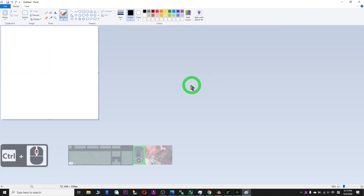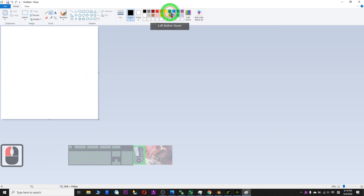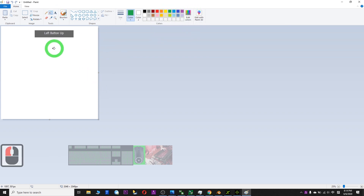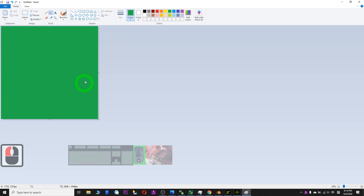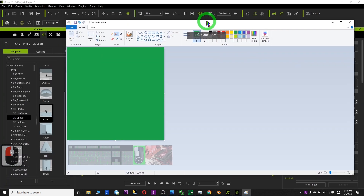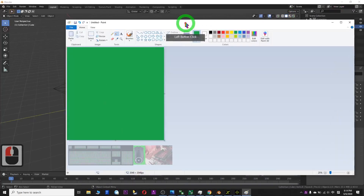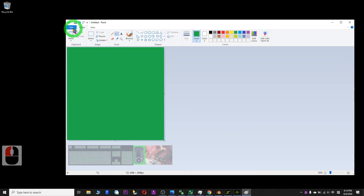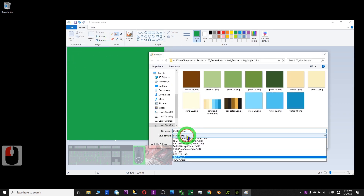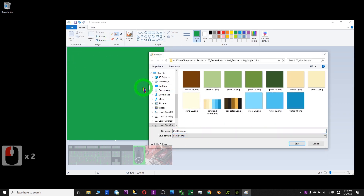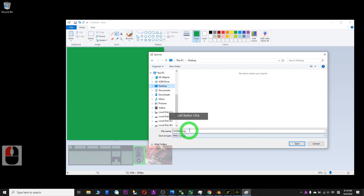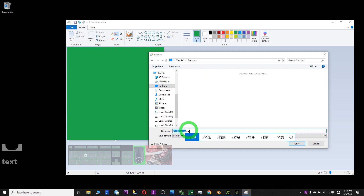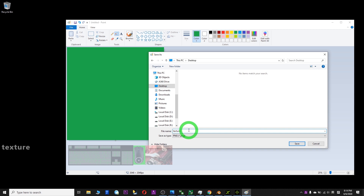So this is the texture — you just need to paint it. As a demo, I'll just fill it with green color. Then I save it on my desktop: File > Save As. I choose PNG and save on my desktop. This texture is 2048 green.